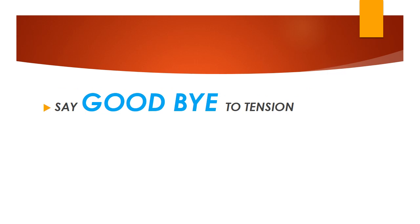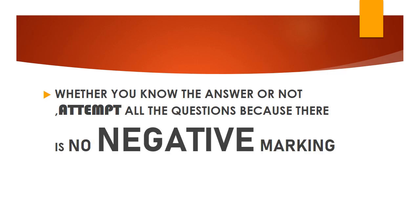Say goodbye to tension and focus on the day before you. Whether you know the answer or not, attempt all the questions because there is no negative marking, so don't look back.